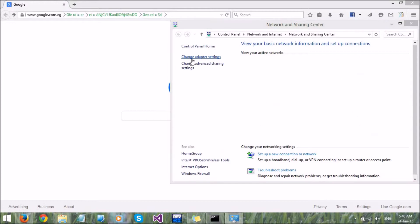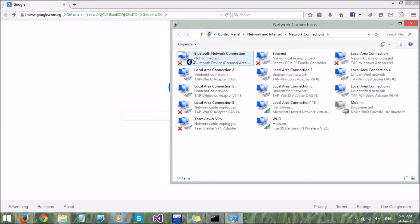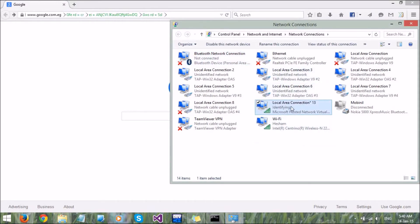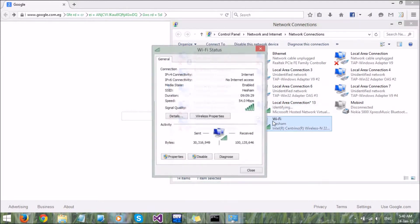Change adapter settings. As you can see, that is our network here. Open Wi-Fi and properties.